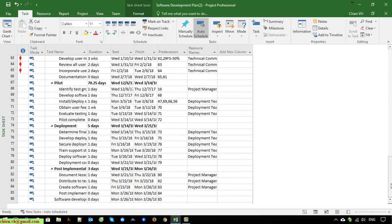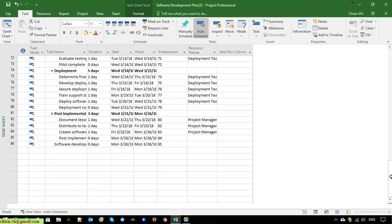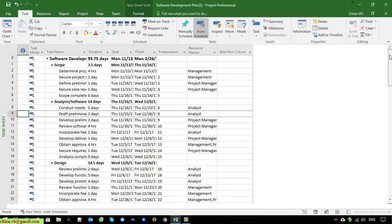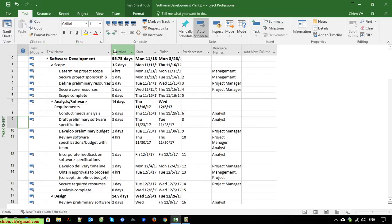Now I will adjust some of the size of the columns here to make it look better.